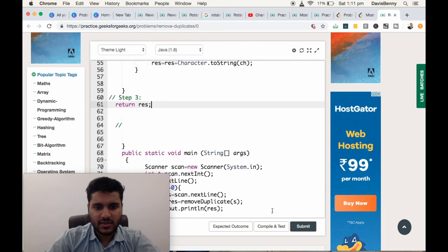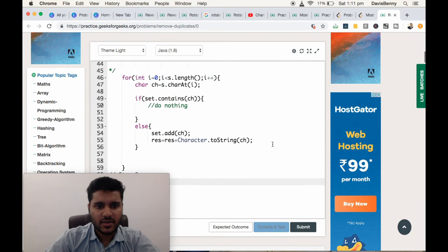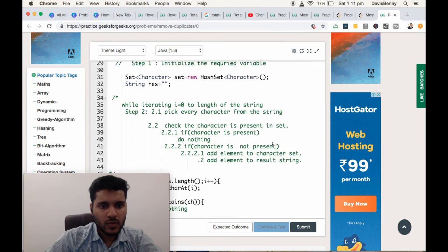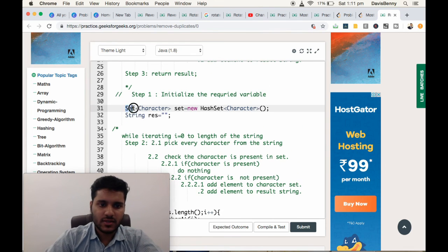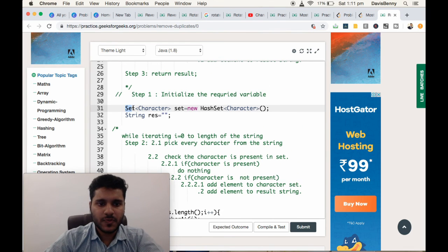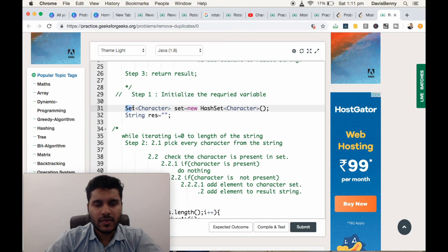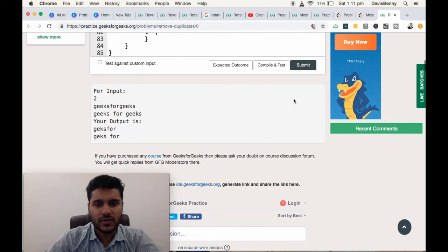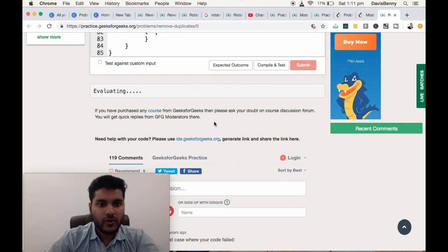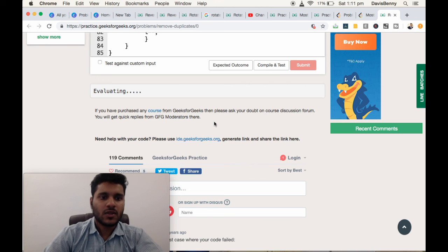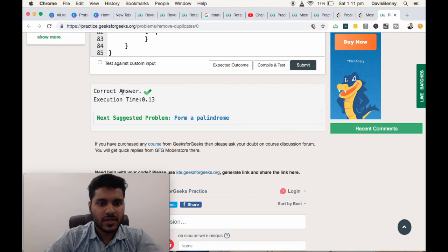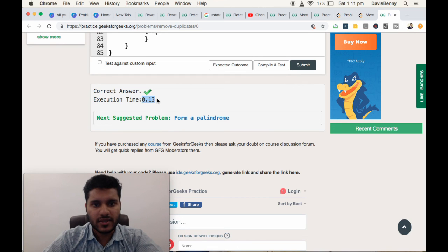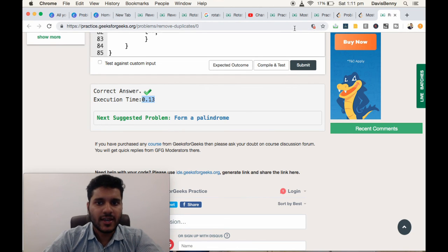Now let us run it and see. You might be thinking why I have used a set. We can use a list also. The thing is, for a set you can find the element in constant time, and therefore the performance will be very good. You can see the performance improvement in the result. It takes only 0.13 seconds to complete the execution. Thank you for listening, have a great day.